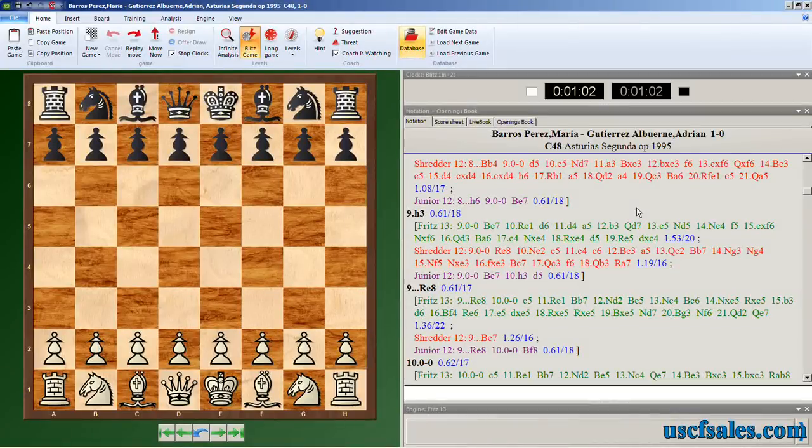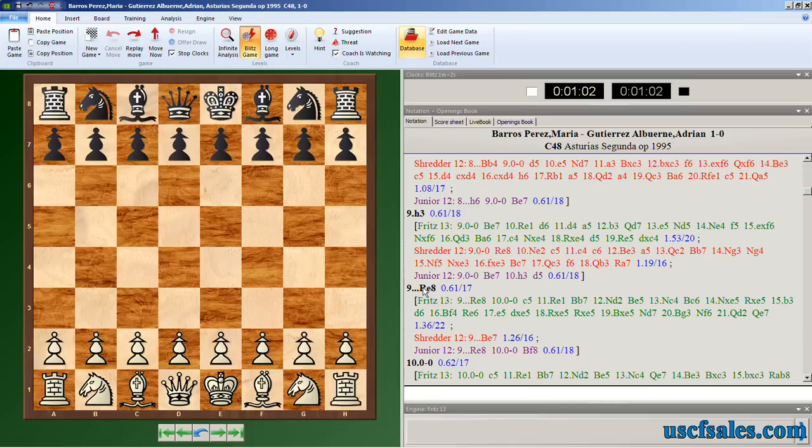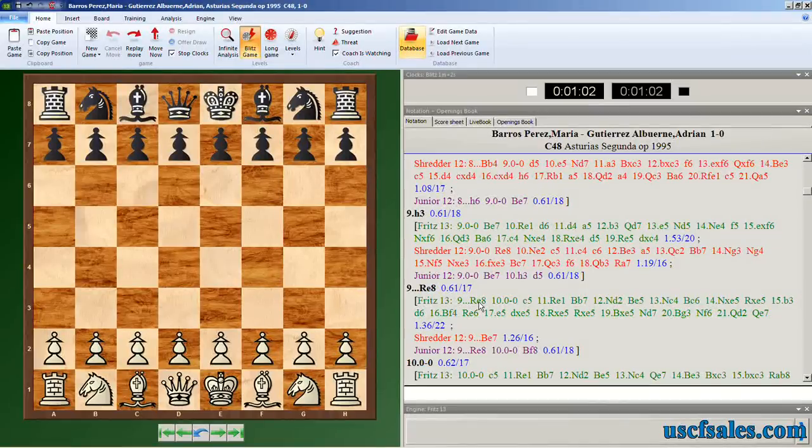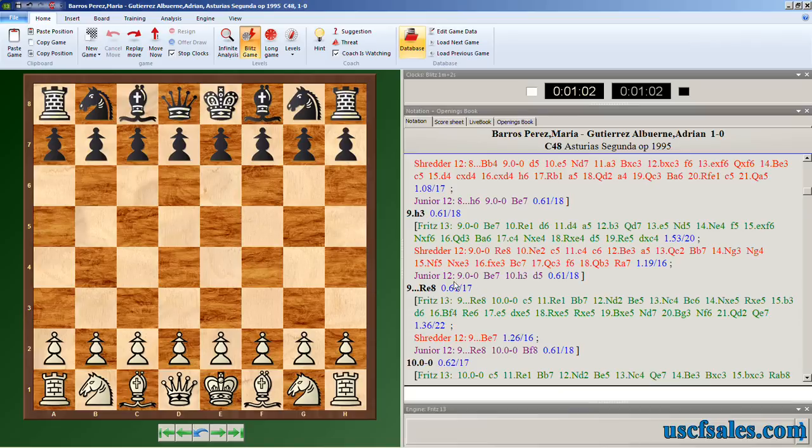This is a way to get your attaboys. We've had people complain that when you use other analysis forms, the engine only shows you what you did wrong. Well, guess what? Here's your attaboys. Black played Rook E8 here. Fritz and Junior both think that was the move to play. So this person could say, whoever played Black here, could say that was a good move.